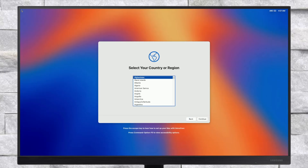Finally, the macOS Sequoia setup screen is here. Set up your macOS according to your preferences.